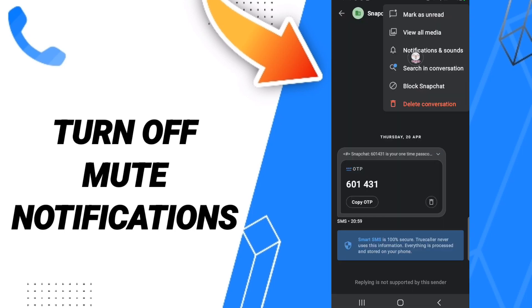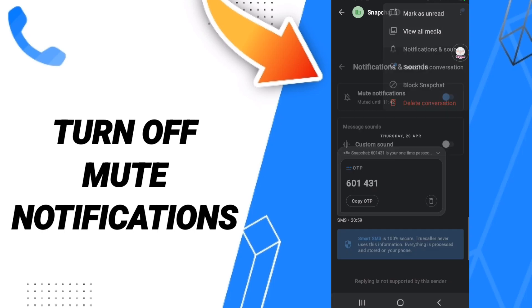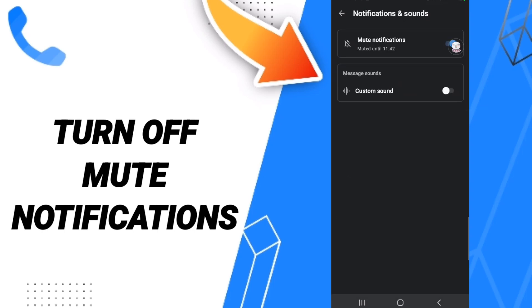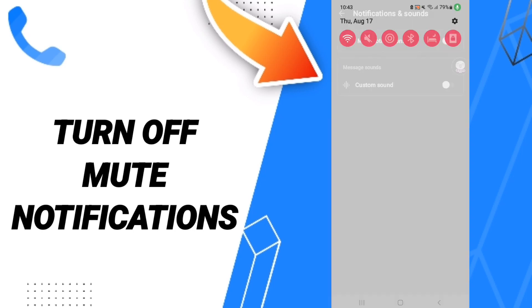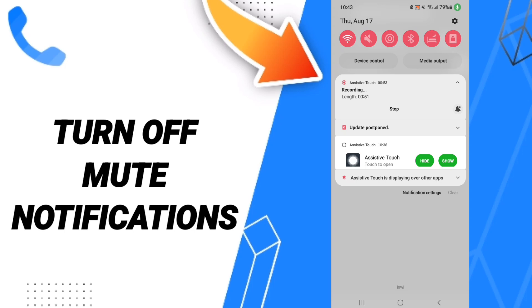After that you will find this list and you will enter into Notifications and Sounds. Then here we click on this sign. If the sign changed, then you can know how to turn off mute notifications on the application of Truecaller.